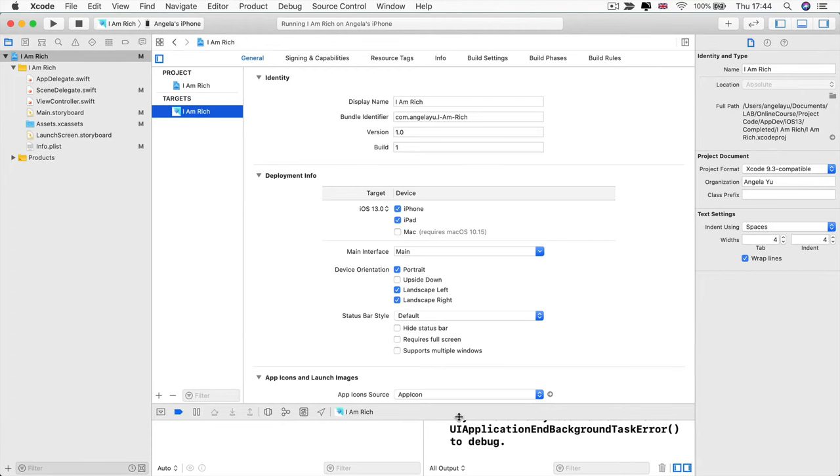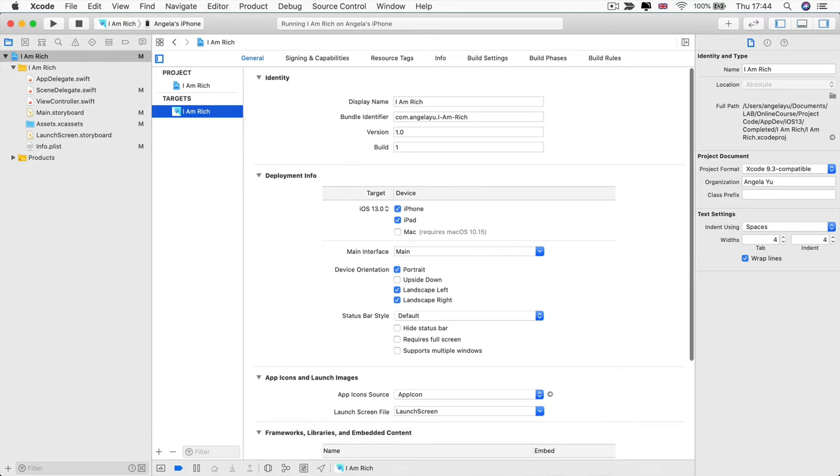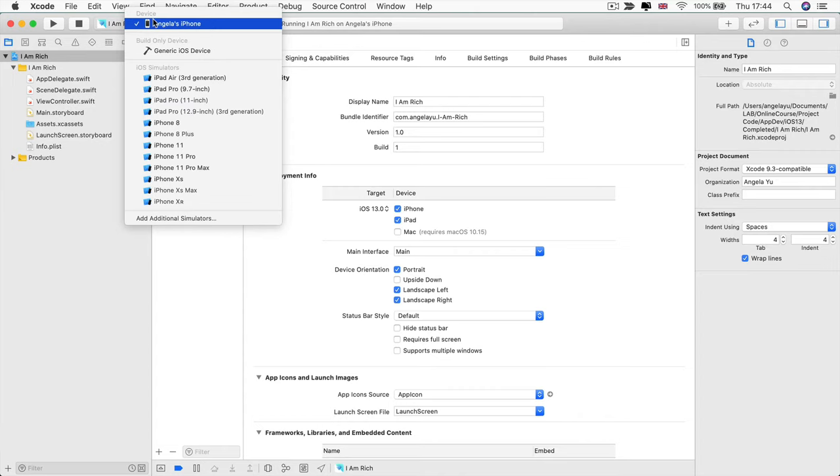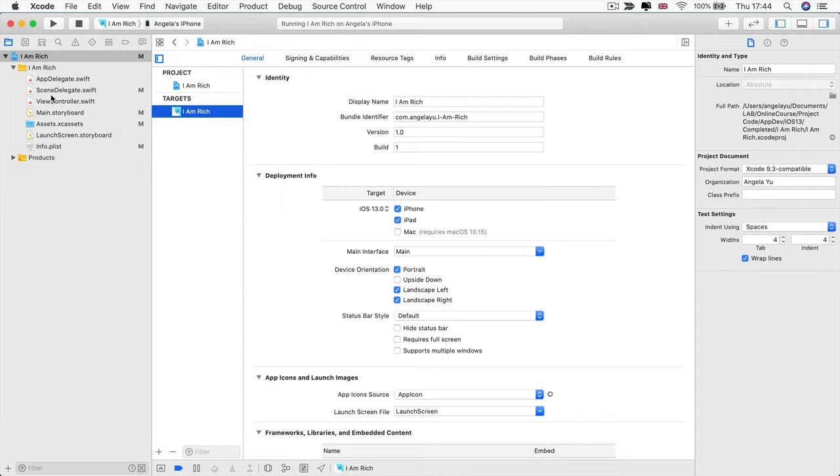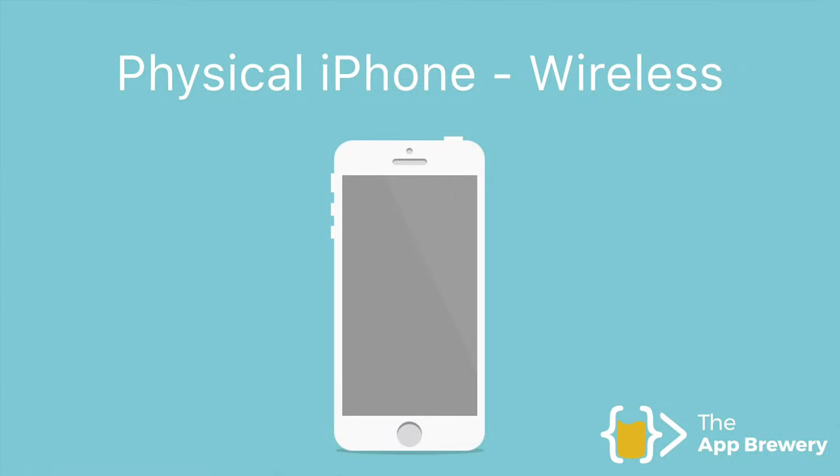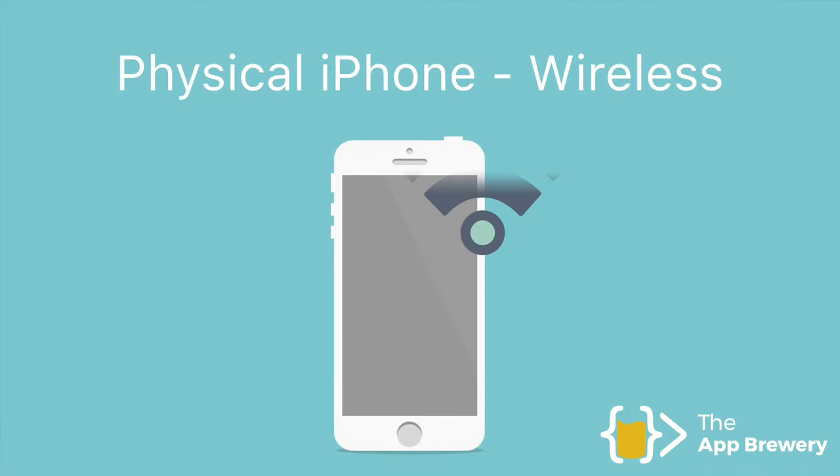So now that you've set up your device and Xcode for running your apps onto your physical device, the next time you need to run it, you don't have to repeat this process. All you have to do is to plug it in, select it and then hit run. And it's much easier from now on. Now, so far, I've shown you how to run your app from your computer if you have a wired connection, but you can also run it wirelessly. So I'm going to quickly show you how to do this.